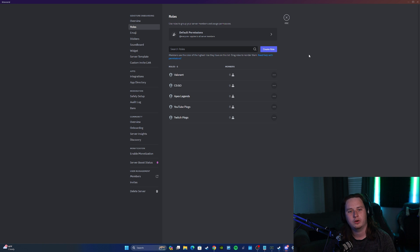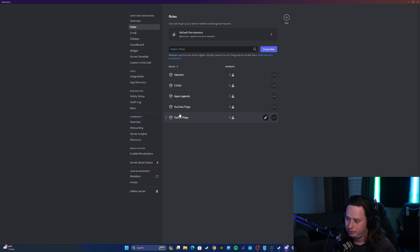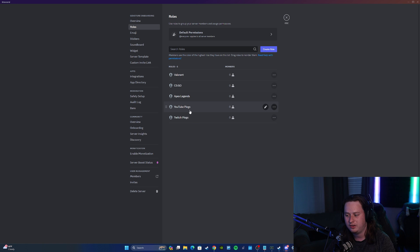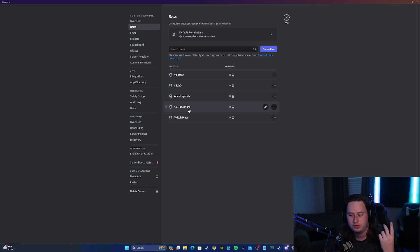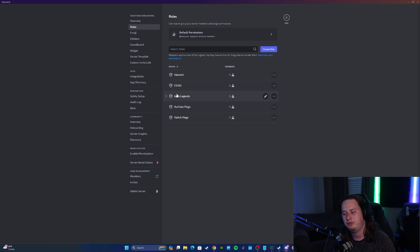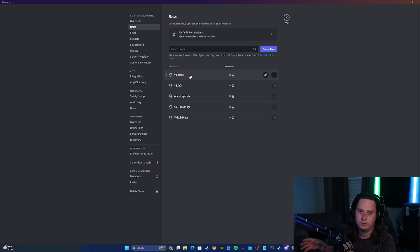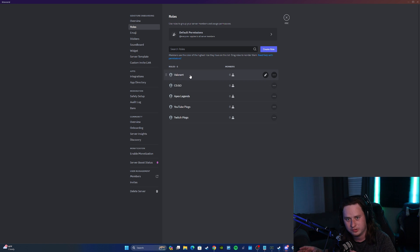You're also going to want to create any roles you want to set up as reaction roles. I set up two notification roles for YouTube and Twitch, and then a few game roles that people can select if they're interested in those games — they'll be able to unlock those game sections.